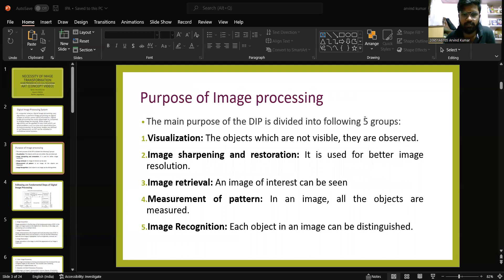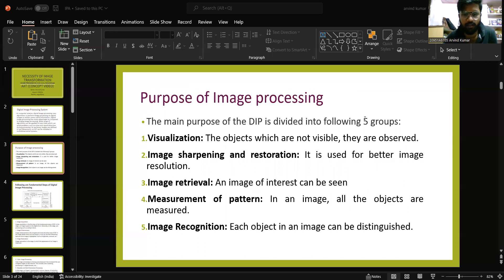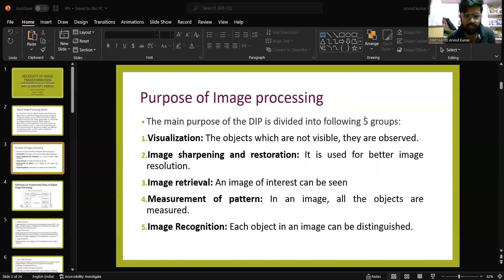The main purpose of image processing is divided into the following five groups: Visualization — objects which are not visible are observed; Image Sharpening and Restoration — useful for better image resolution; Image Retrieval — an image of interest can be seen; Measurement of Pattern — all objects in an image are measured; and Image Recognition — each object in an image can be distinguished.